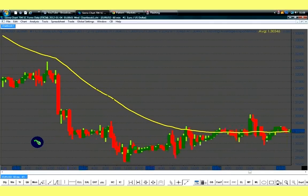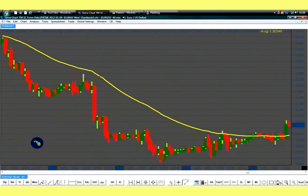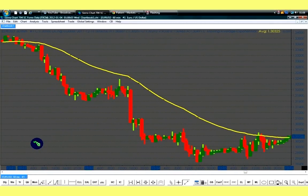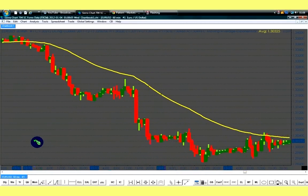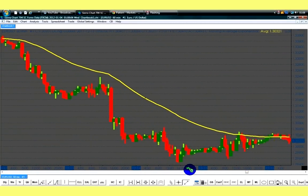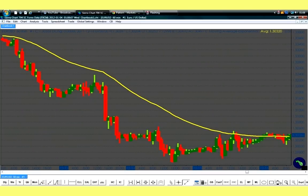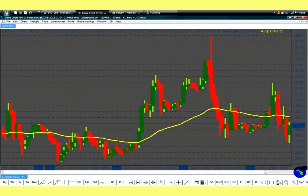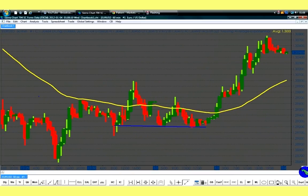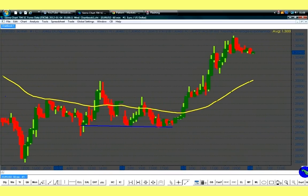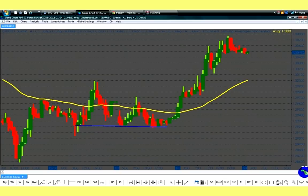I didn't say 50 minutes, I didn't say 5 minutes, I didn't say 10 minutes — I said hourly chart. I explained it to you last time in the video that we titled Base Patterns. This is Base Patterns Part 2.